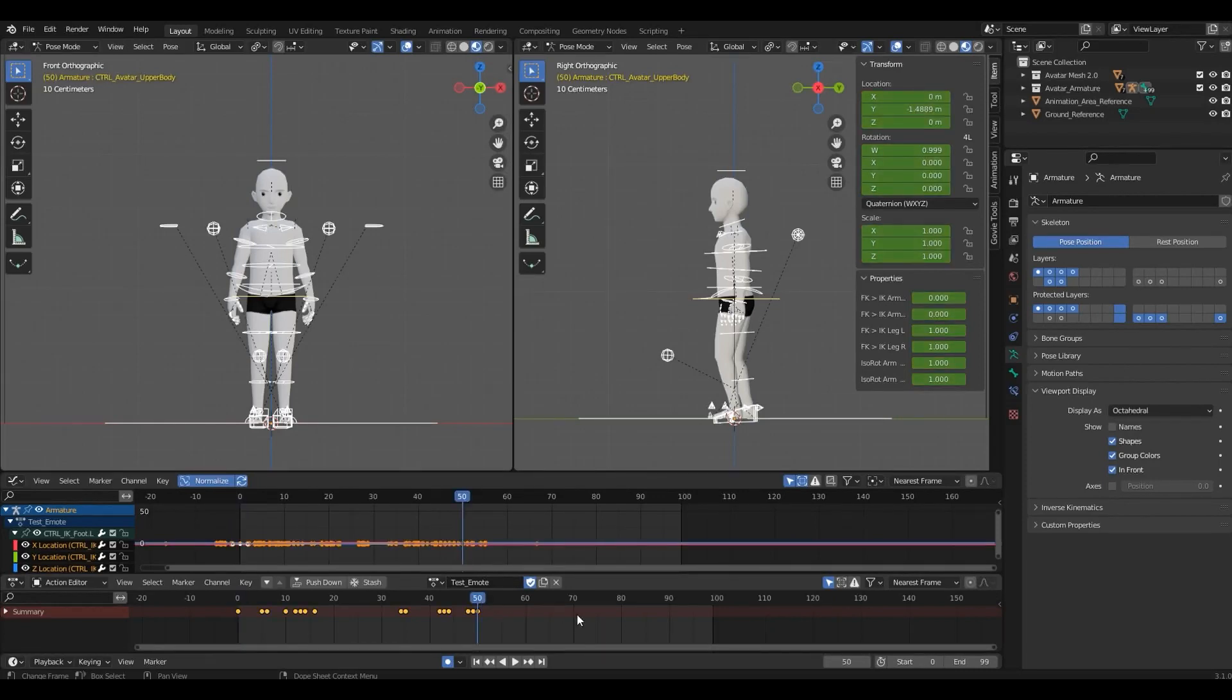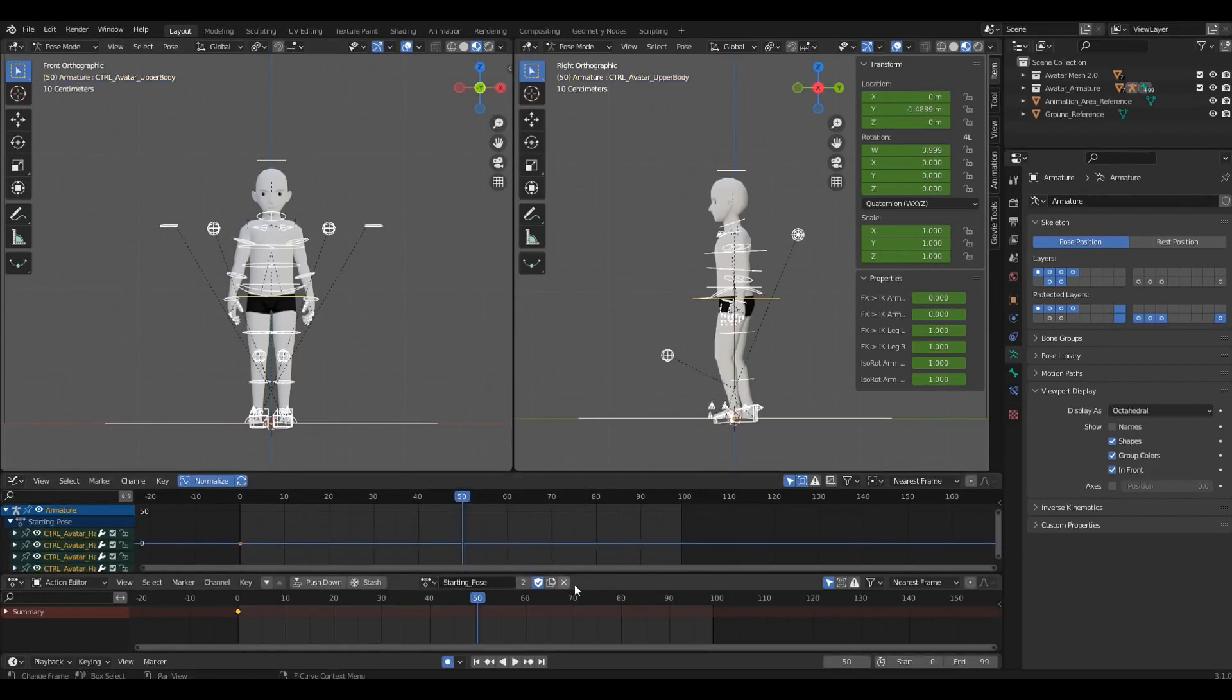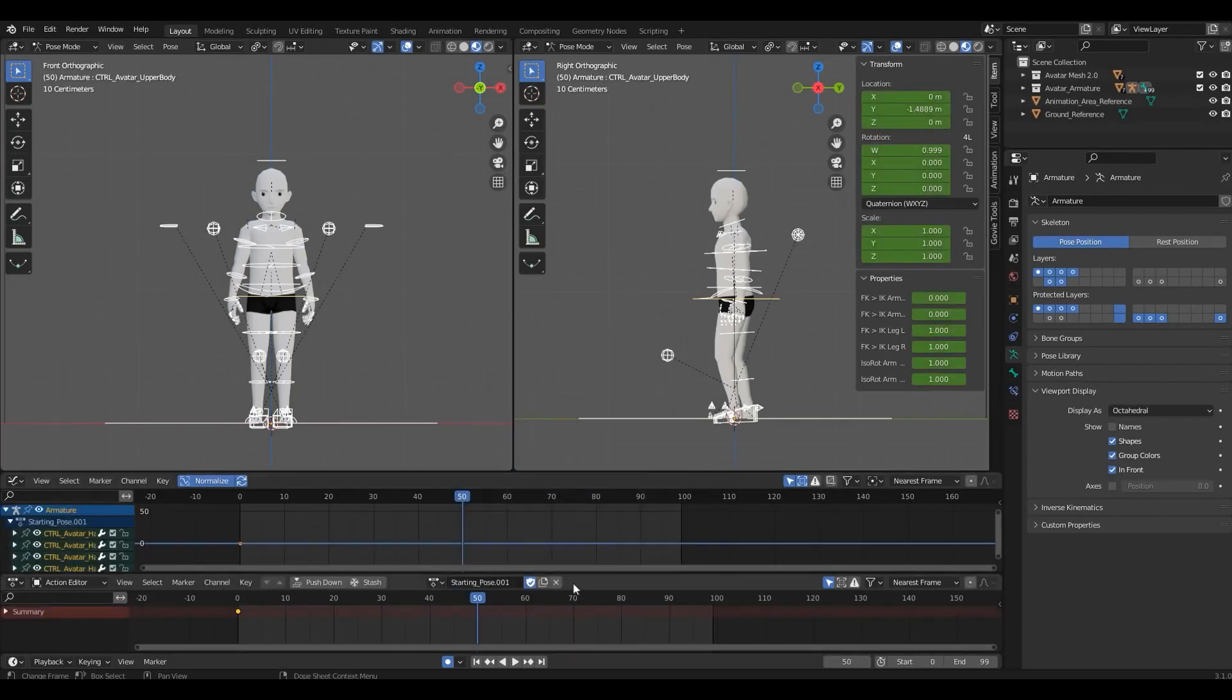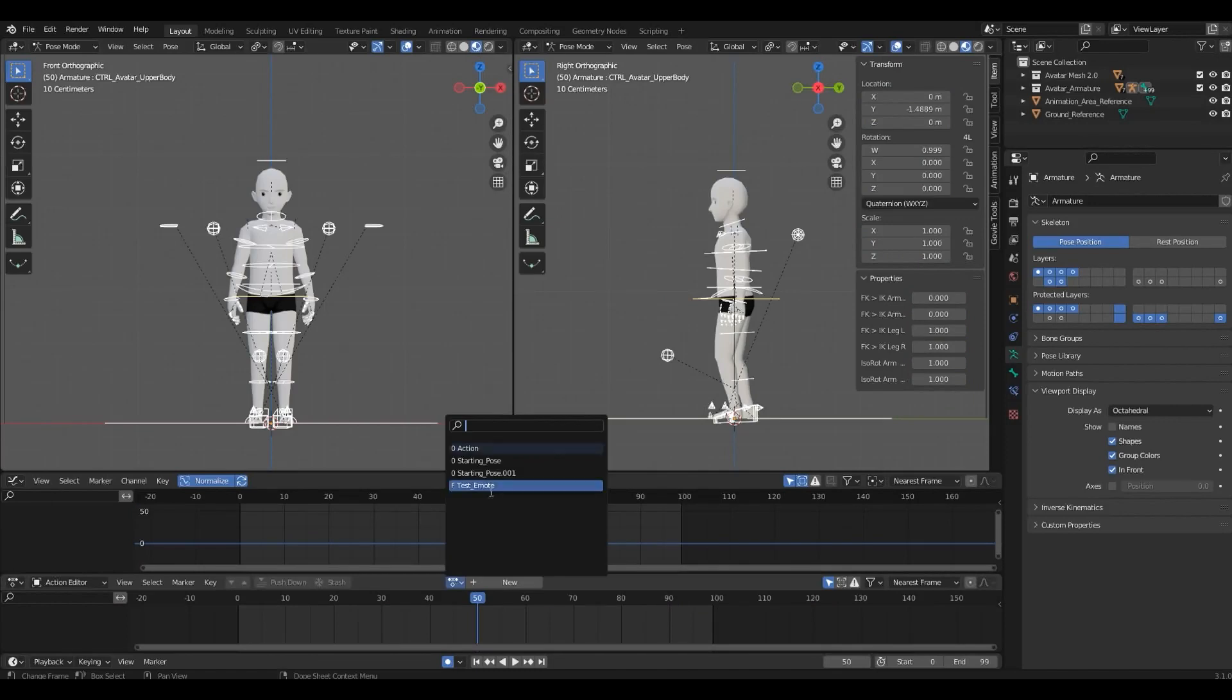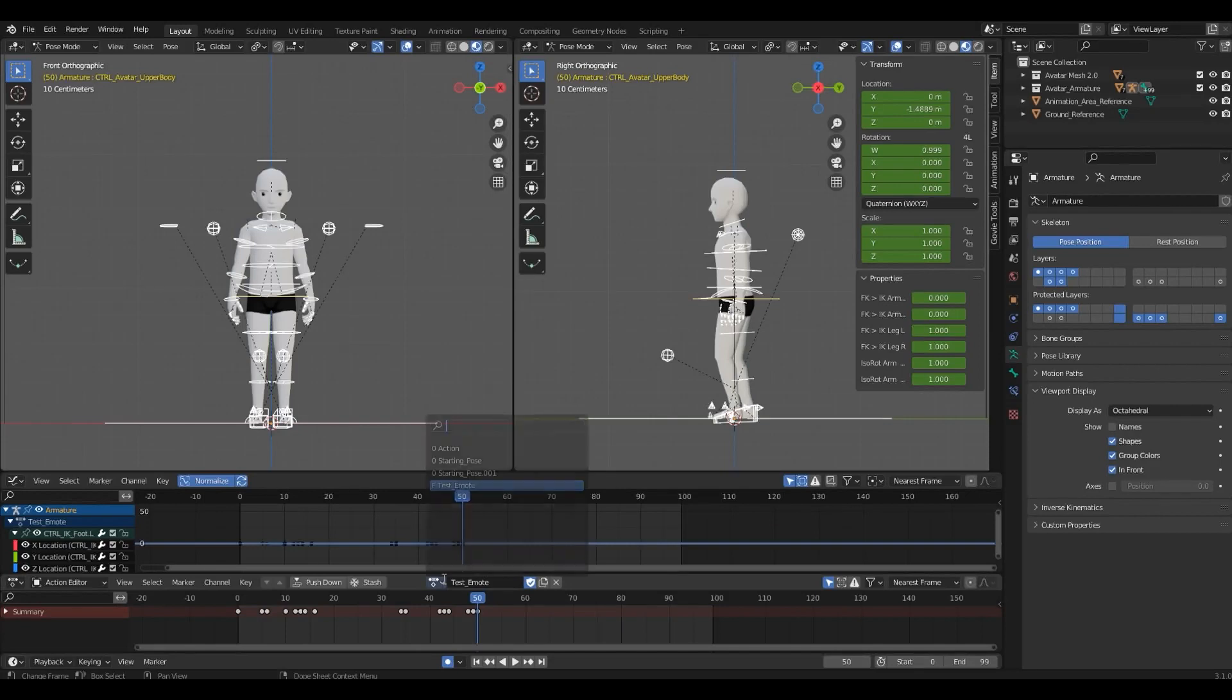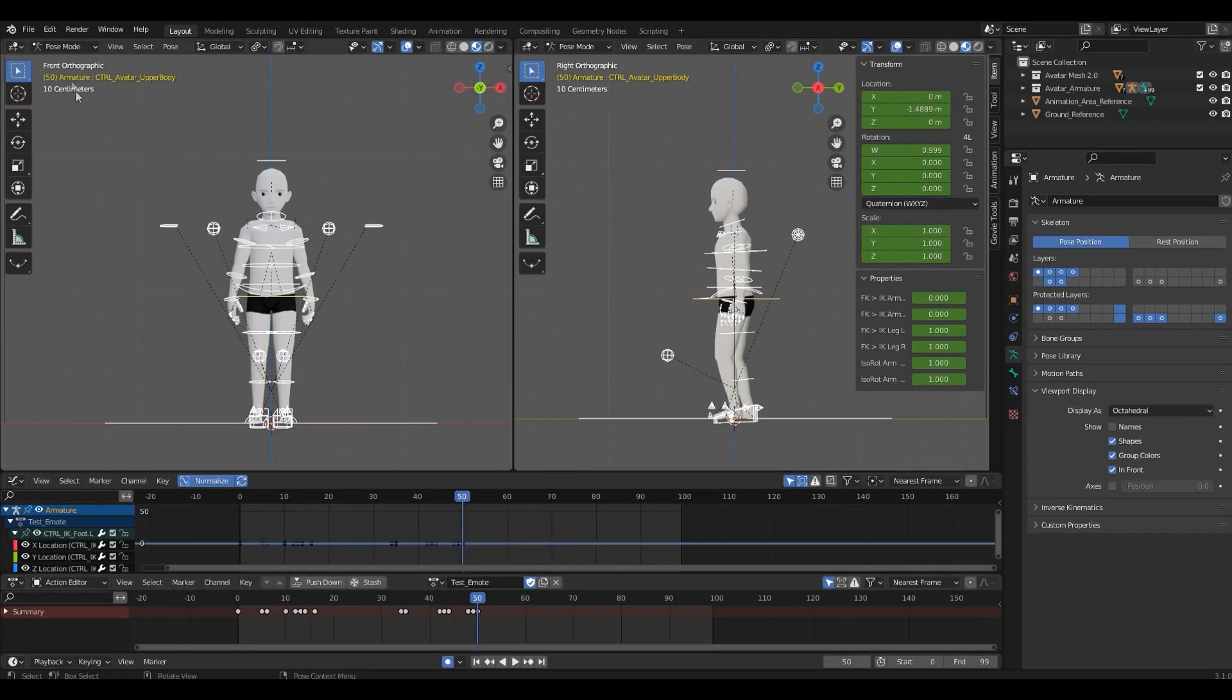Since we can only have one animation per file, let's delete any extra ones. We can do that by selecting them in the Browse Action drop-down menu, and click on the X while holding Shift. So let's do that with the starting pose. The starting pose 001. We only want the Test Emote. After doing that, the animation will show a zero next to it. Which means that it will be deleted the next time you close Blender or reopen the file. So let's reopen this file.